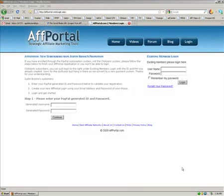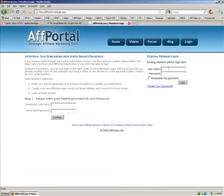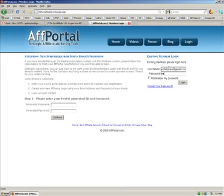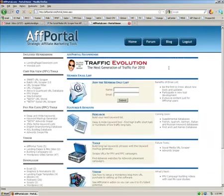Okay, hi again. It's Ken Applebee here from affportaltools.com. I want to show you another tool in AffPortal called the Social Media URL Scraper. It's a powerful tool, it's one of four.